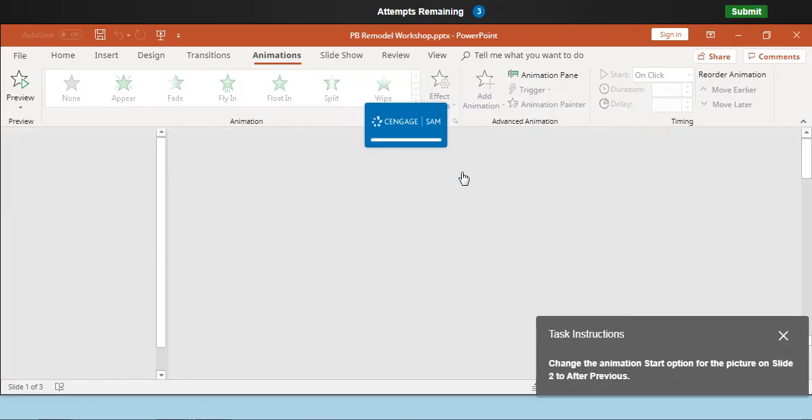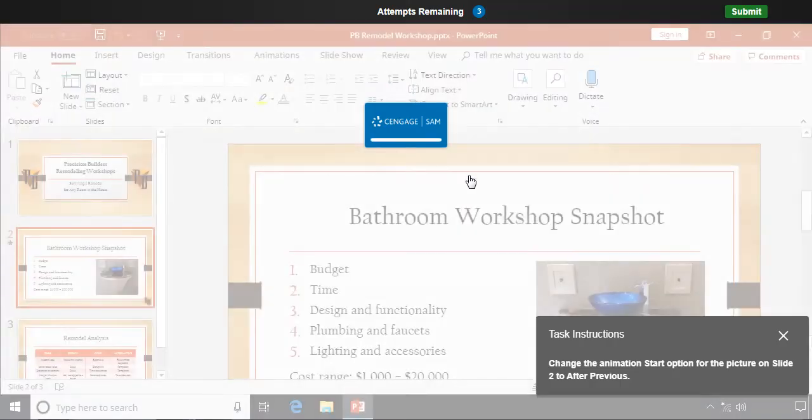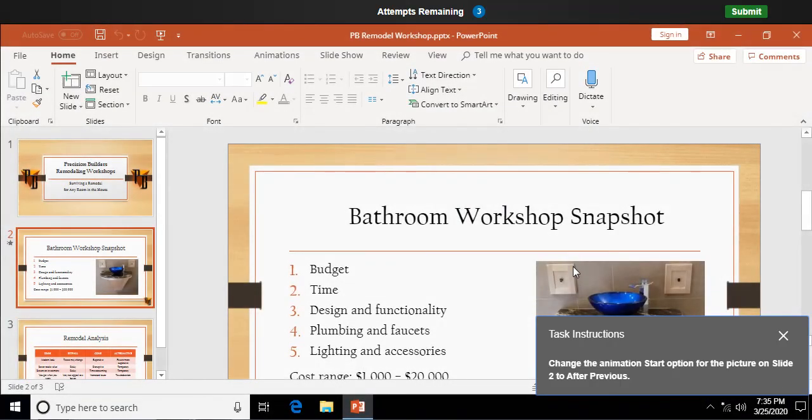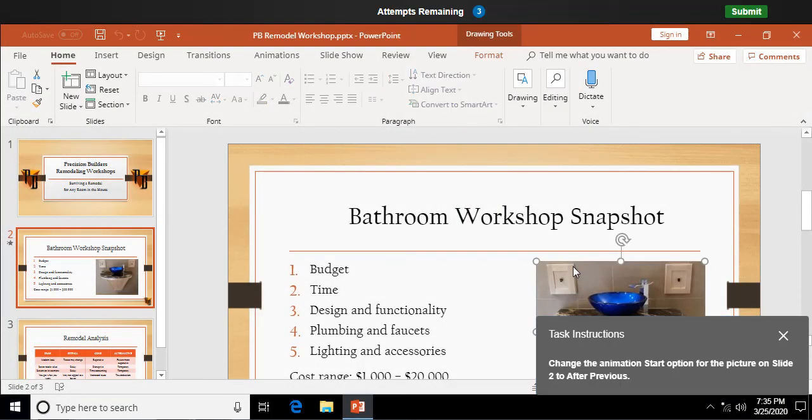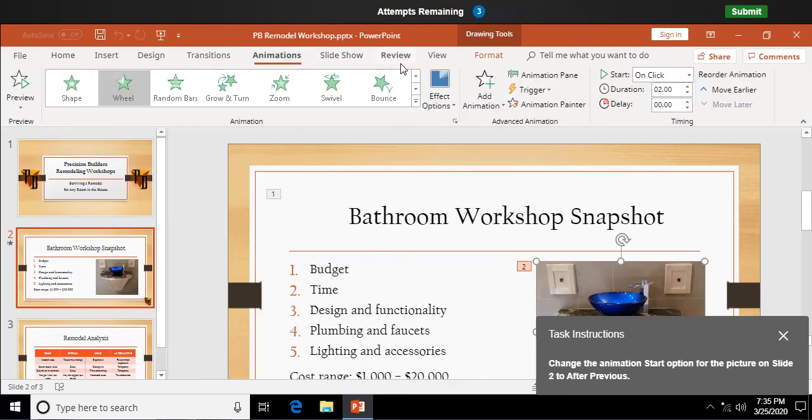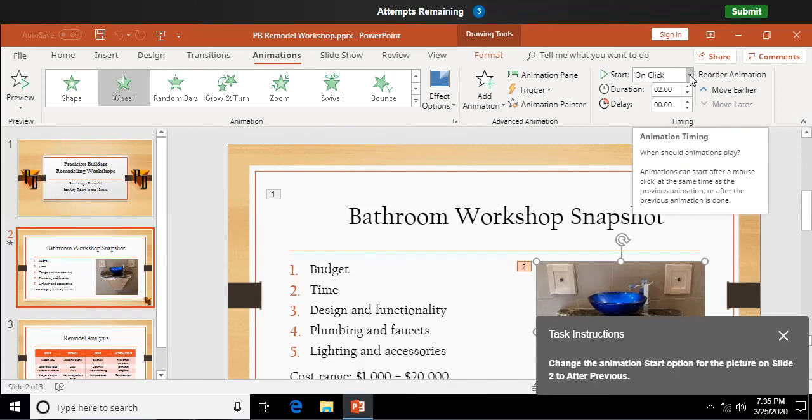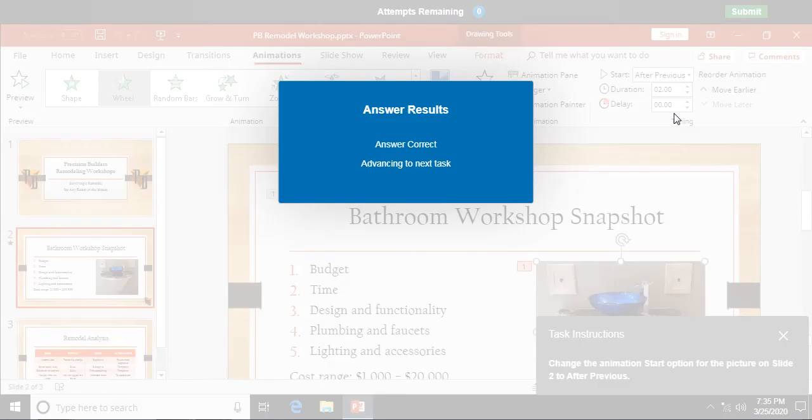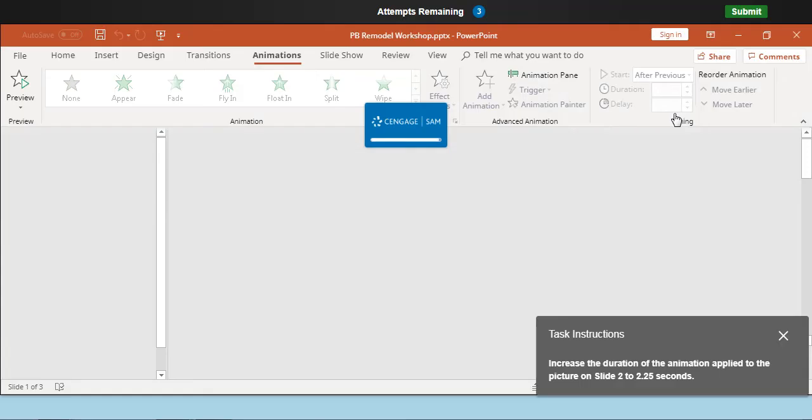Change the animation start option for the picture on slide two to after previous. So again, we're selecting the picture. And we're going to go up to animations. And over here on start, instead of on click, we're going to select after previous. So it'll run whatever runs first. Which looks like the title is going to run first. I don't know. It's not going to let us see the preview on that one.